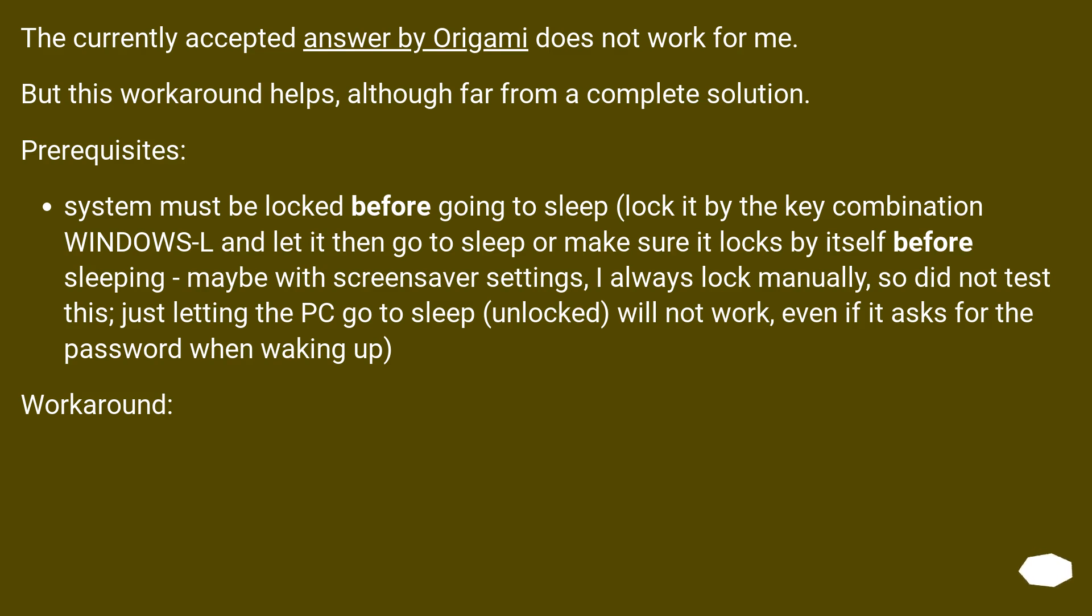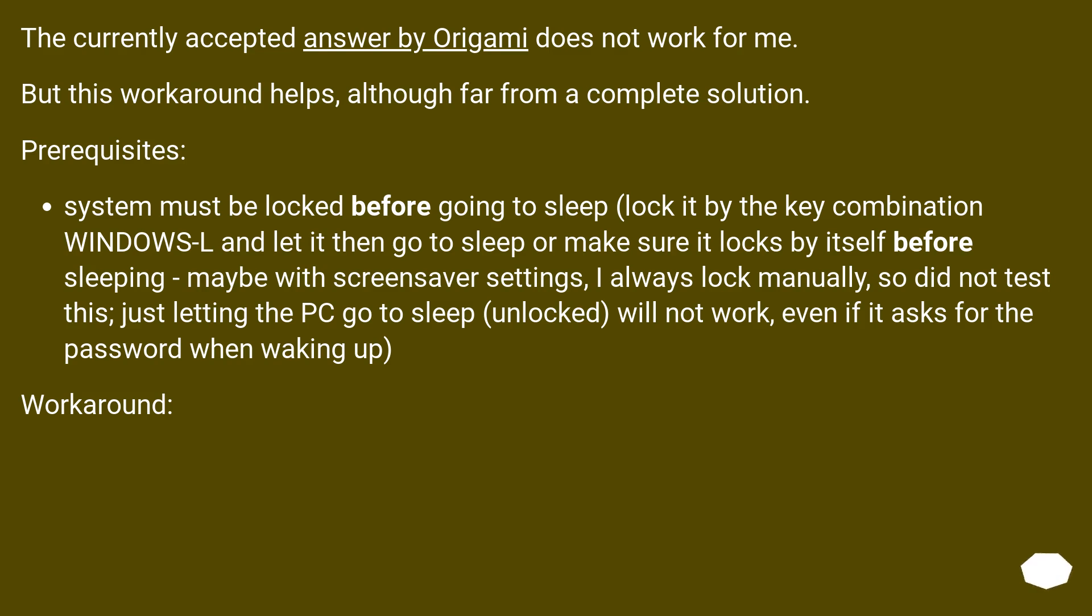System must be locked before going to sleep. Lock it by the key combination Windows+L and let it then go to sleep or make sure it locks by itself before sleeping. Maybe with screensaver settings. I always lock manually, so did not test this. Just letting the PC go to sleep unlocked will not work, even if it asks for the password when waking up.